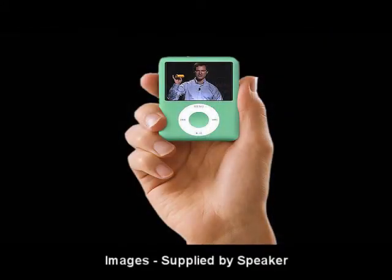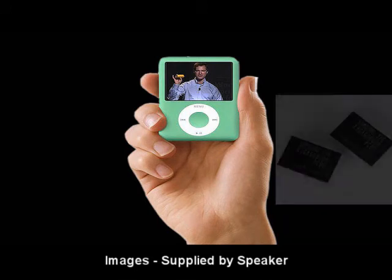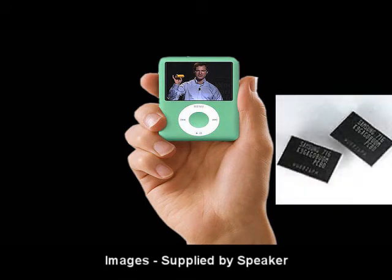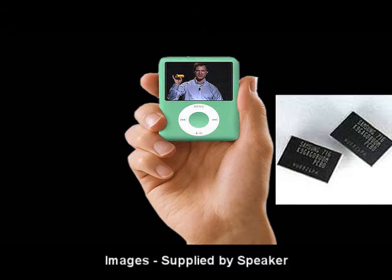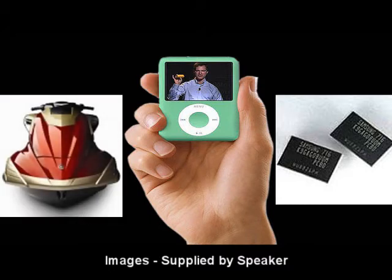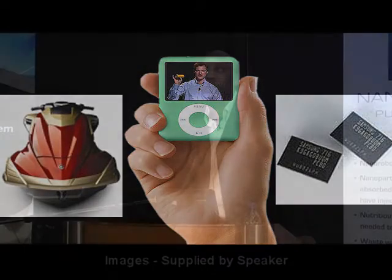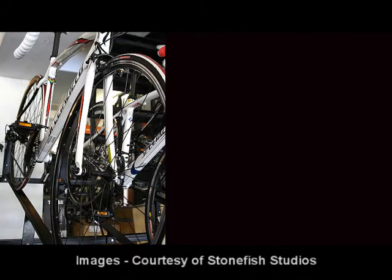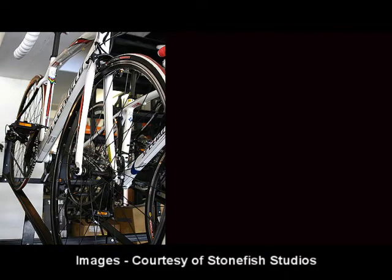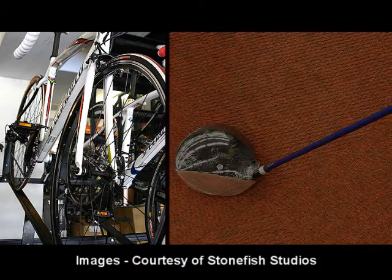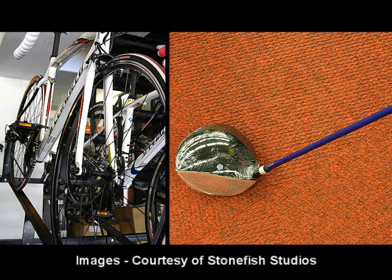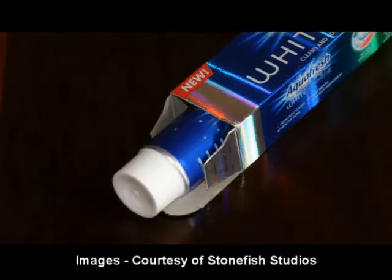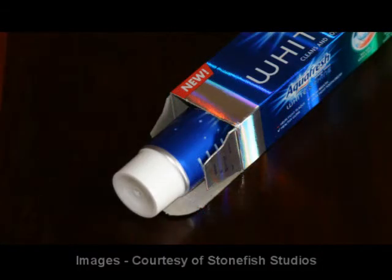The iPod Nano — the electronics in there make use of nanotechnology. The 16-gigabyte flash memory drive from Samsung. The coating on that jet ski is made up of a nanomaterial composite which improves its properties. The bicycle is made up of a very strong carbon-based material. The shaft of a golf club can also be made stronger by using nanomaterials. And, believe it or not, toothpaste contains some nanomaterials as well.